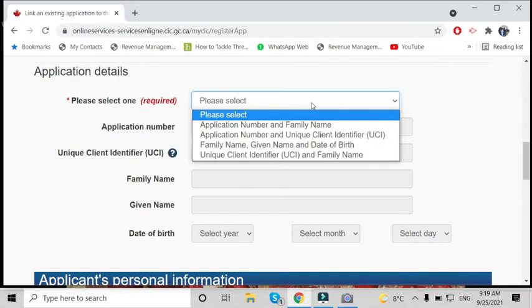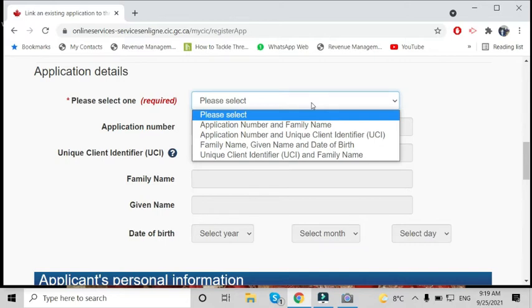...will not have an application number, so they can try to find their application using family name, given name, and date of birth. Or there's another option: find with the Unique Client Identifier (UCI number) and family name.